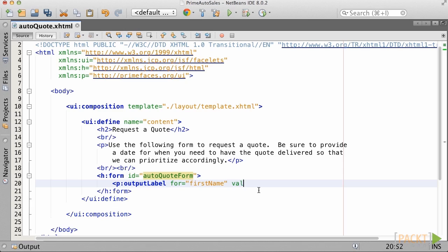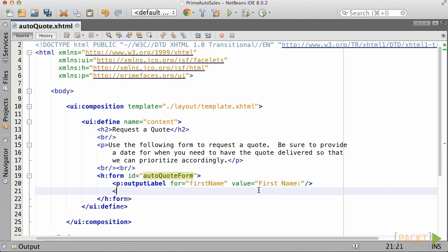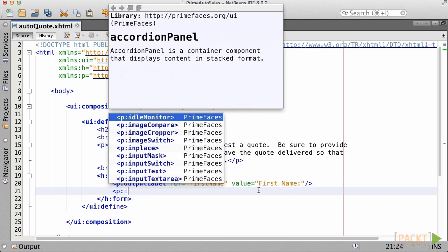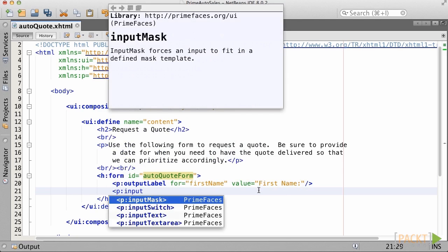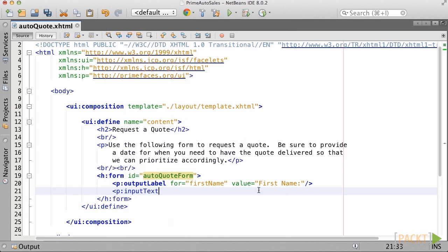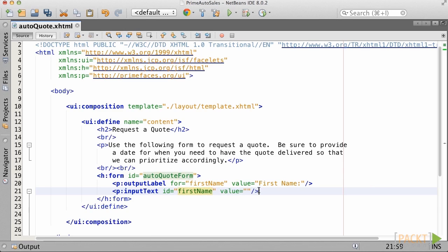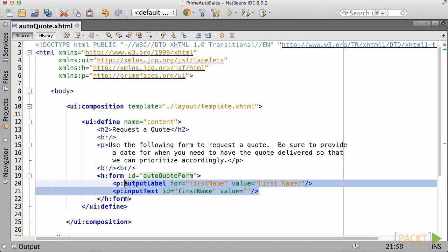We can use a standard HTML label element to assign a label to each field, or we can make use of the PrimeFaces output label component. In either case, ensure that you provide the for attribute and assign them to the appropriate input component ID.